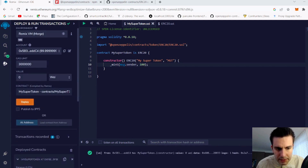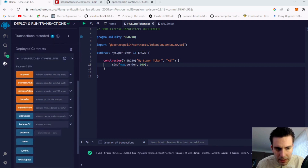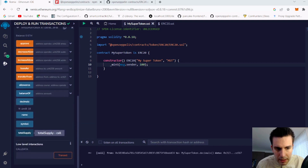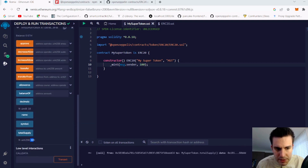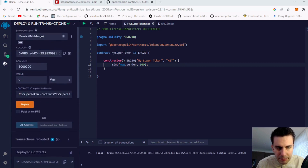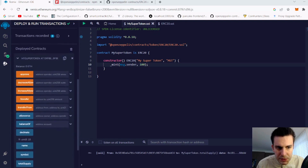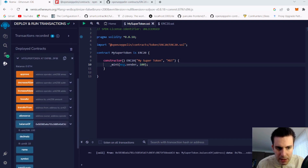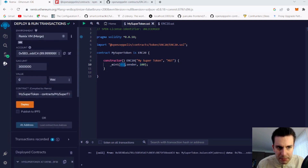Now we can see the total supply is 100. We have account 5be which deployed the contract, and when we check the balance of that address we can see it is exactly 100 — so we have successfully minted 100 of our tokens to the message sender who deployed the contract.